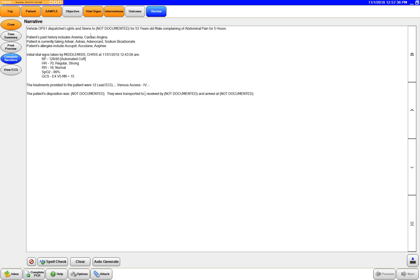So it doesn't matter, every call the narrative is going to look exactly like this regardless of how much treatment the patient received or not. It's only going to be this long.